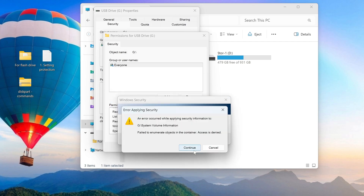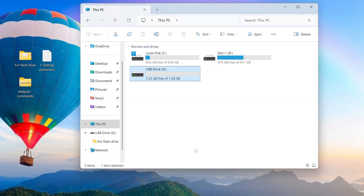Usually after that the prohibition of writing to the flash drive is already enabled, but in some cases an error warning may appear. In that case simply click Continue.